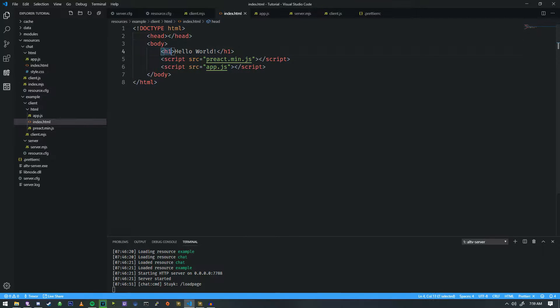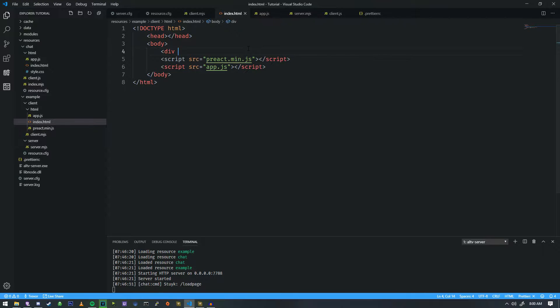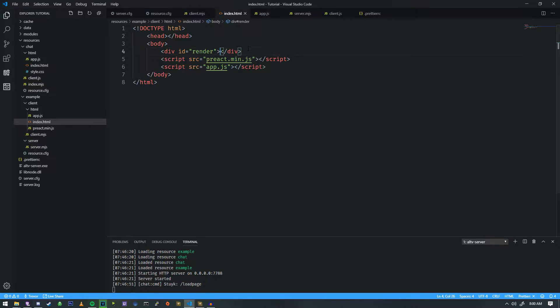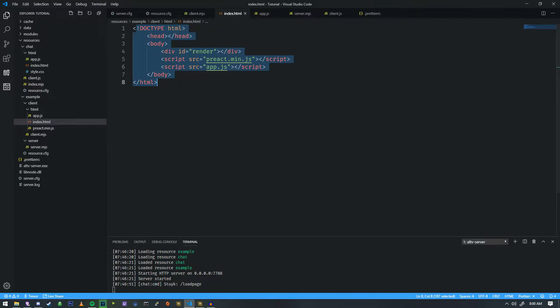And now we're going to get rid of this little tag here, and we're going to call this a div, and we're going to give it an id of render.